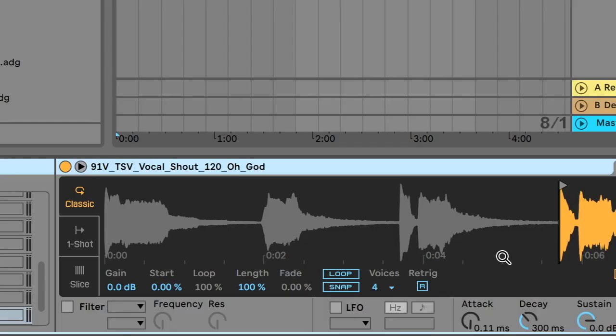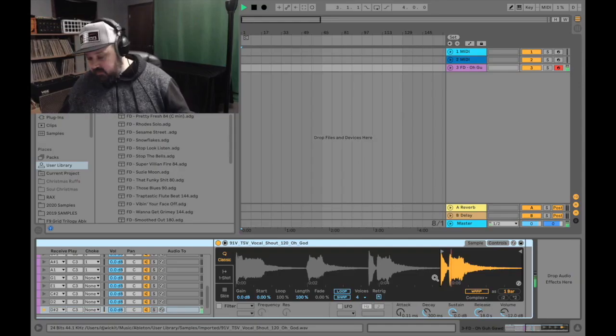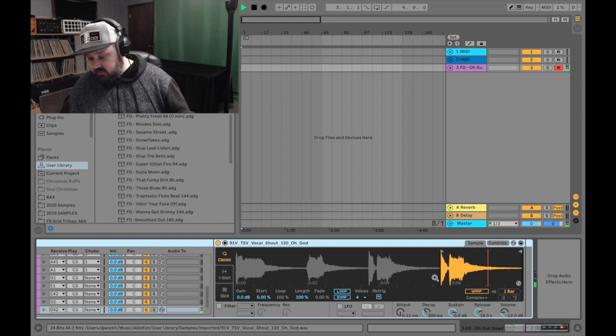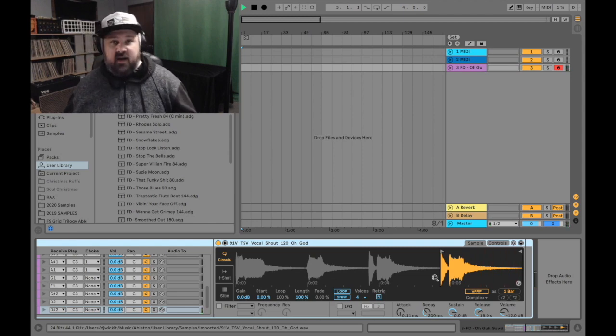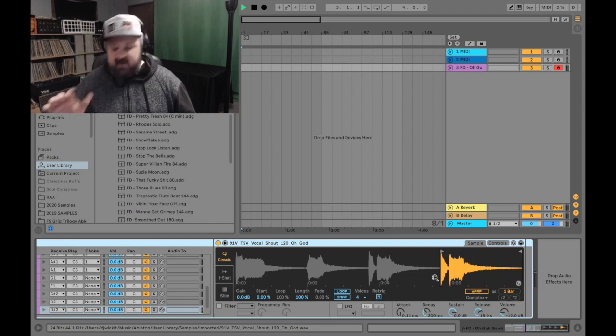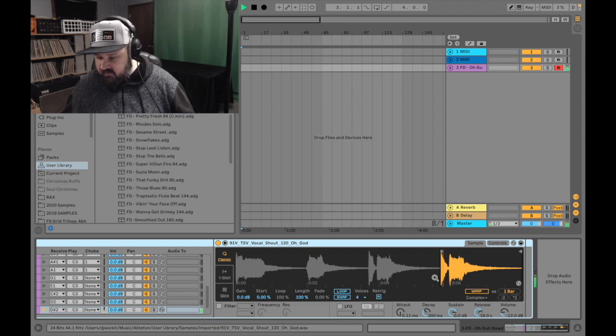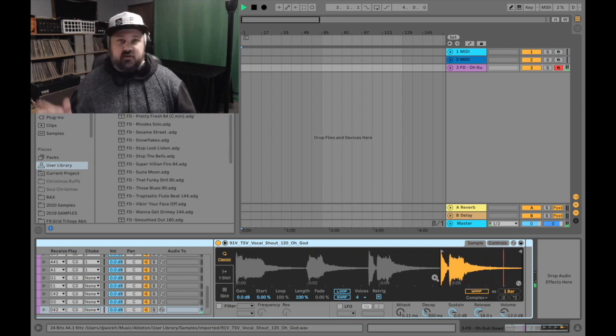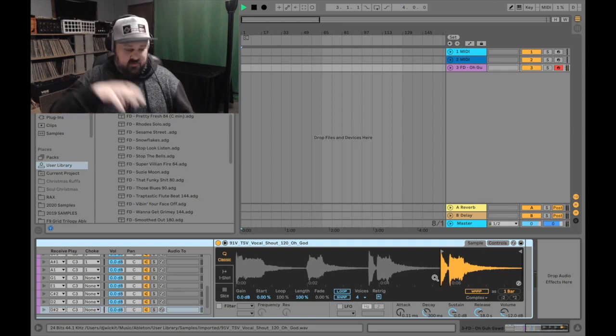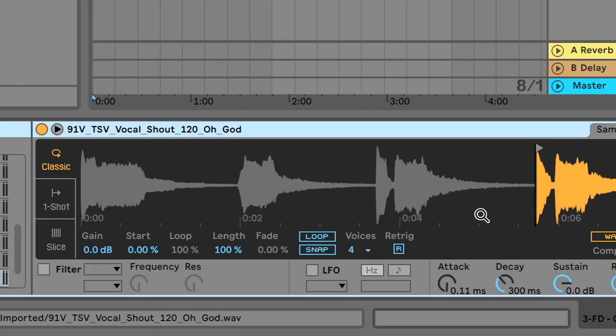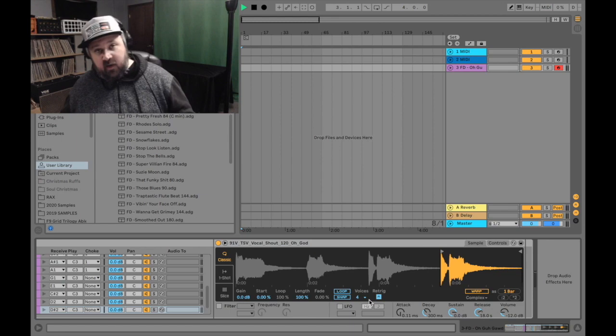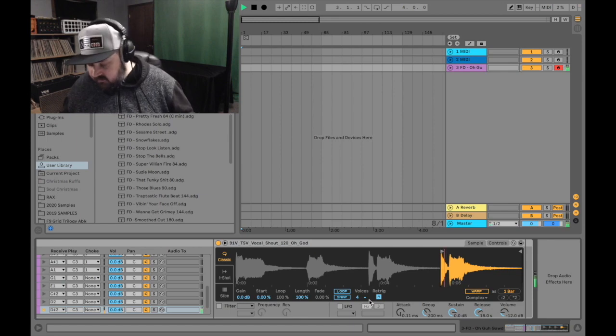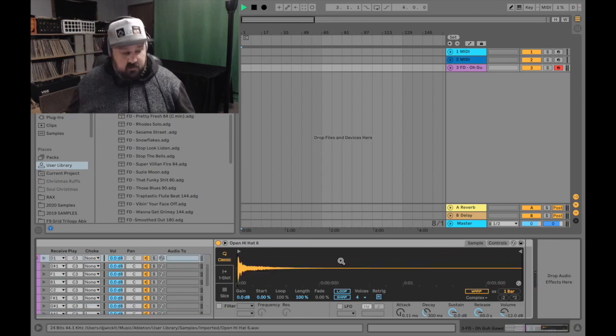The first thing I want to go over is this re-trigger feature. I have this sample. Right now, if I were to stutter it and hit it kind of fast, it sounds really bad because they're all going over top of each other and it's messy. If I hit this re-trigger and turn that little R on, now when I stutter it, it's clean.